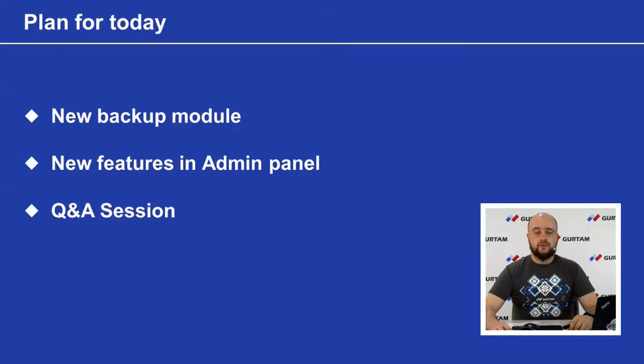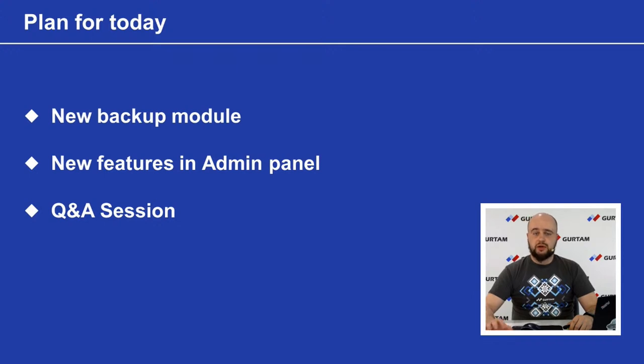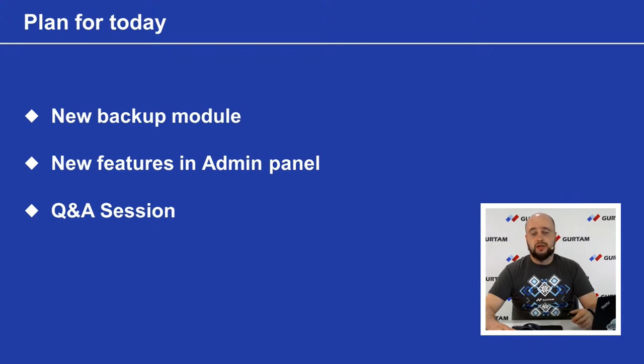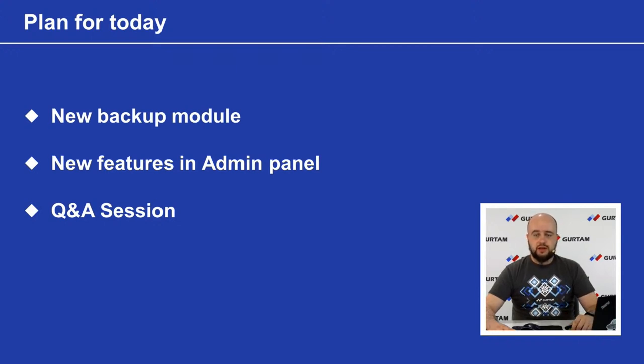For over a month, users of Valon Local have been testing the new 2004 version. There are plenty of changes in admin panel, in monitoring system we got new dashboard tab, reports, geofences, maps and calculator were updated. The detailed list of changes can be found in our blog and on Valon Local page on gurtam.com.